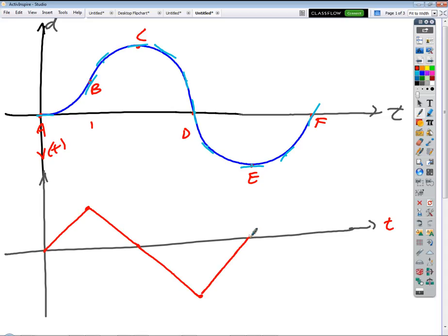And the last part — what's it doing from E onward? It's going to continue like that. Makes sense?